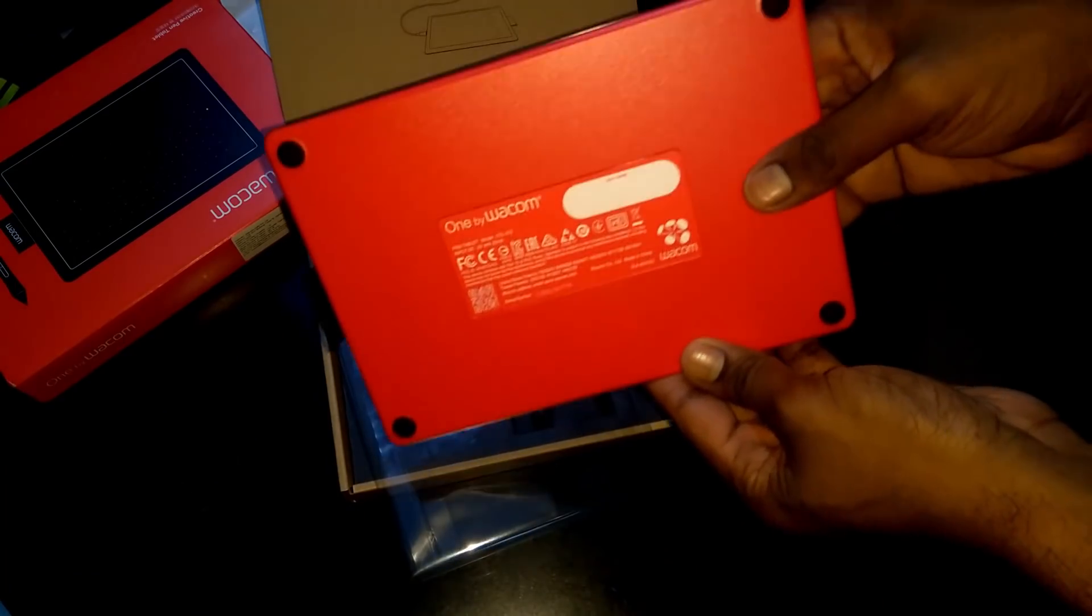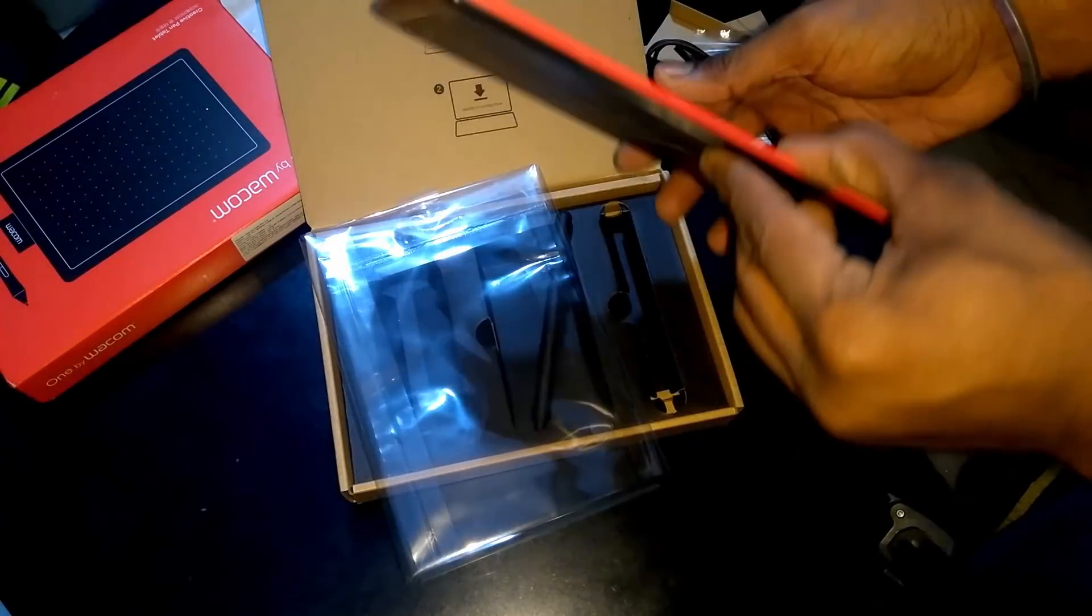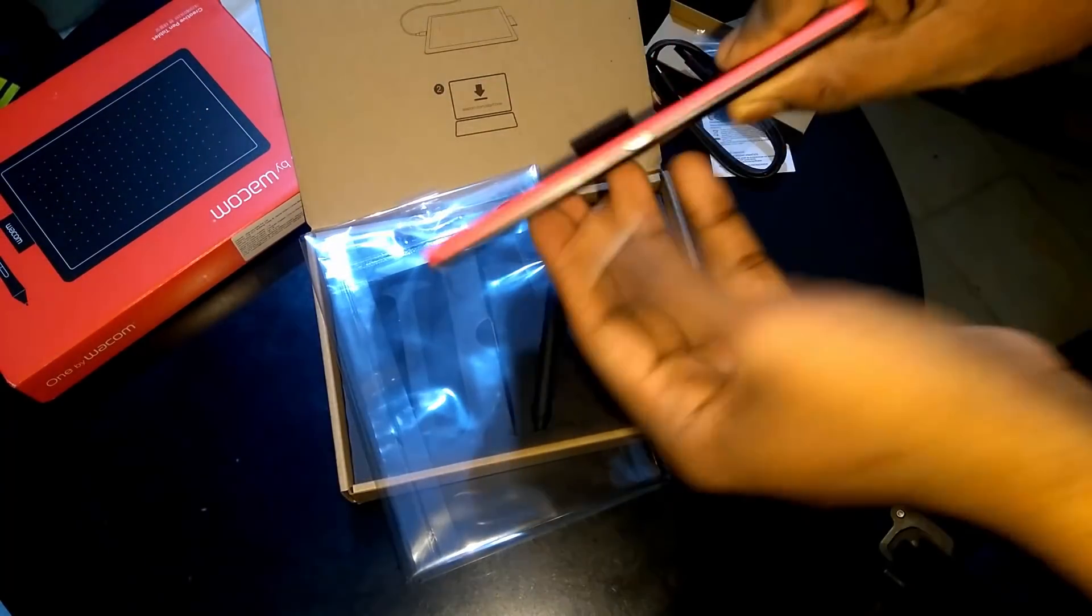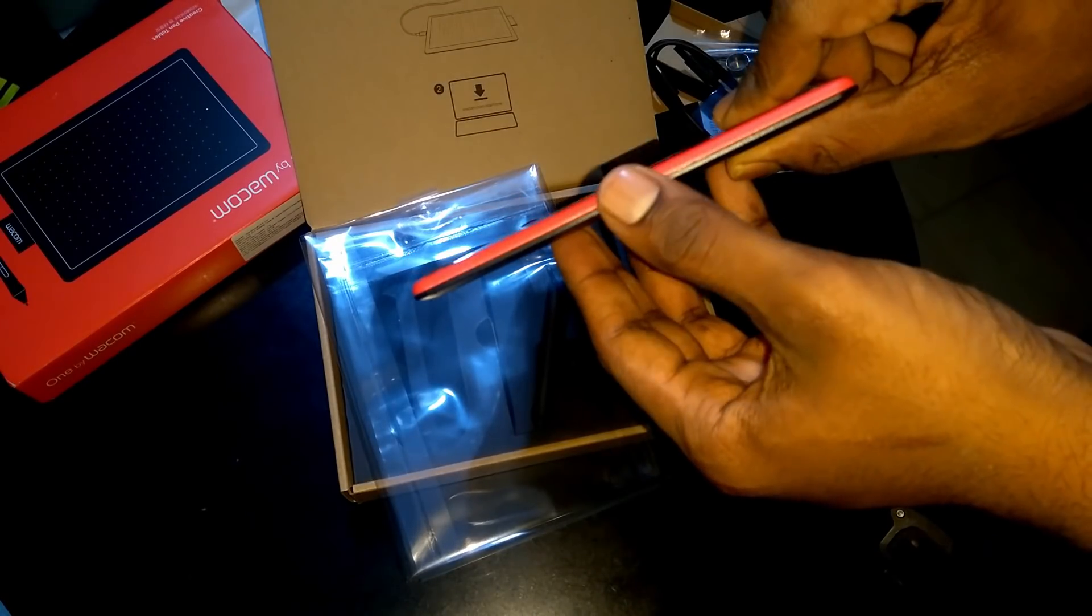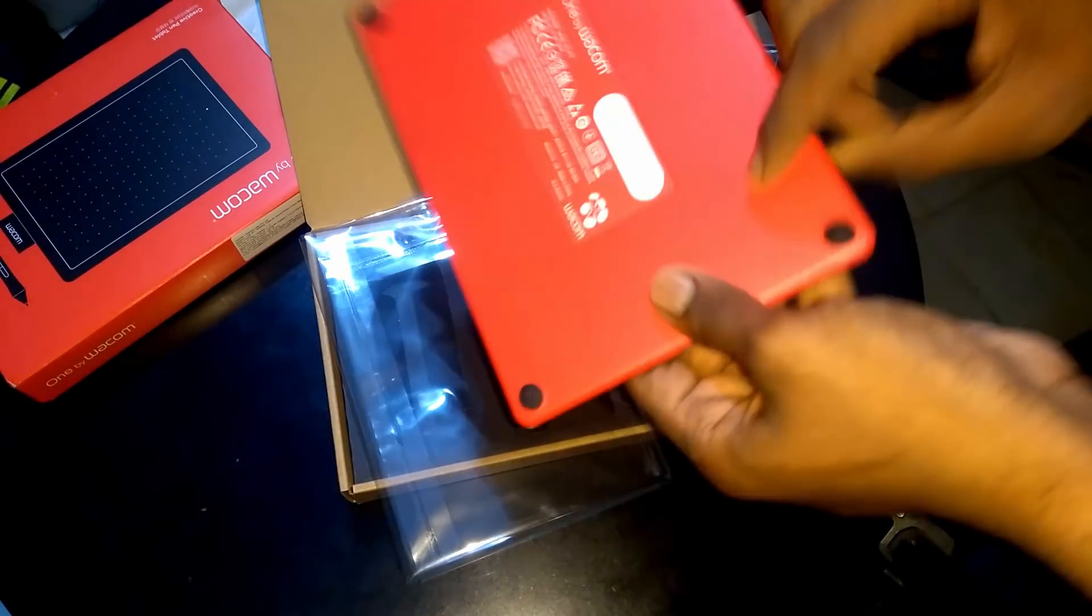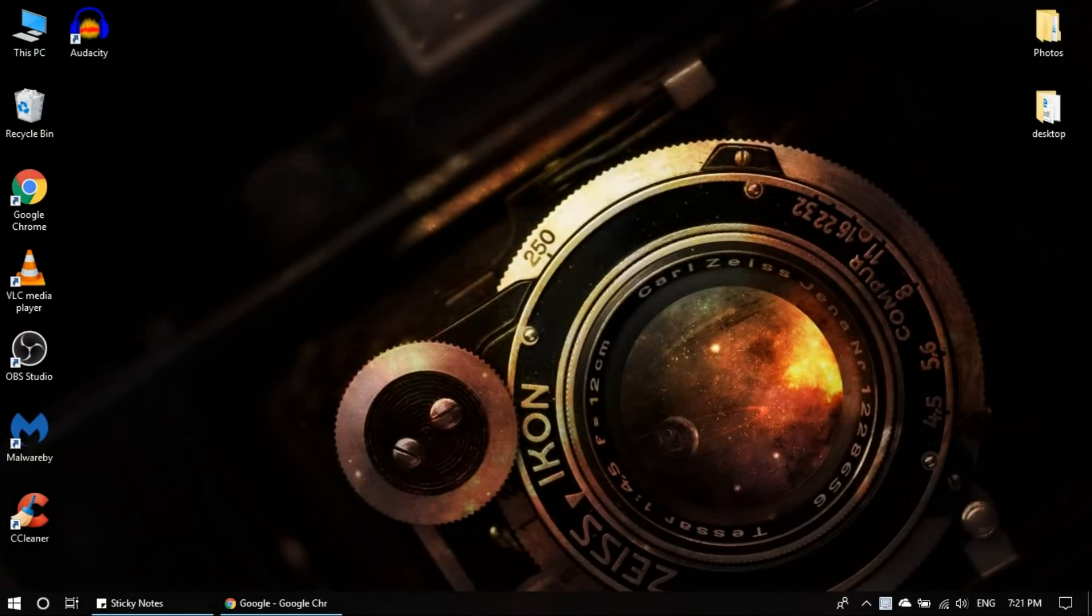And I ordered the red version. So the back cover is of red. This is the micro USB port. And now I'll connect this graphic pad to my laptop.